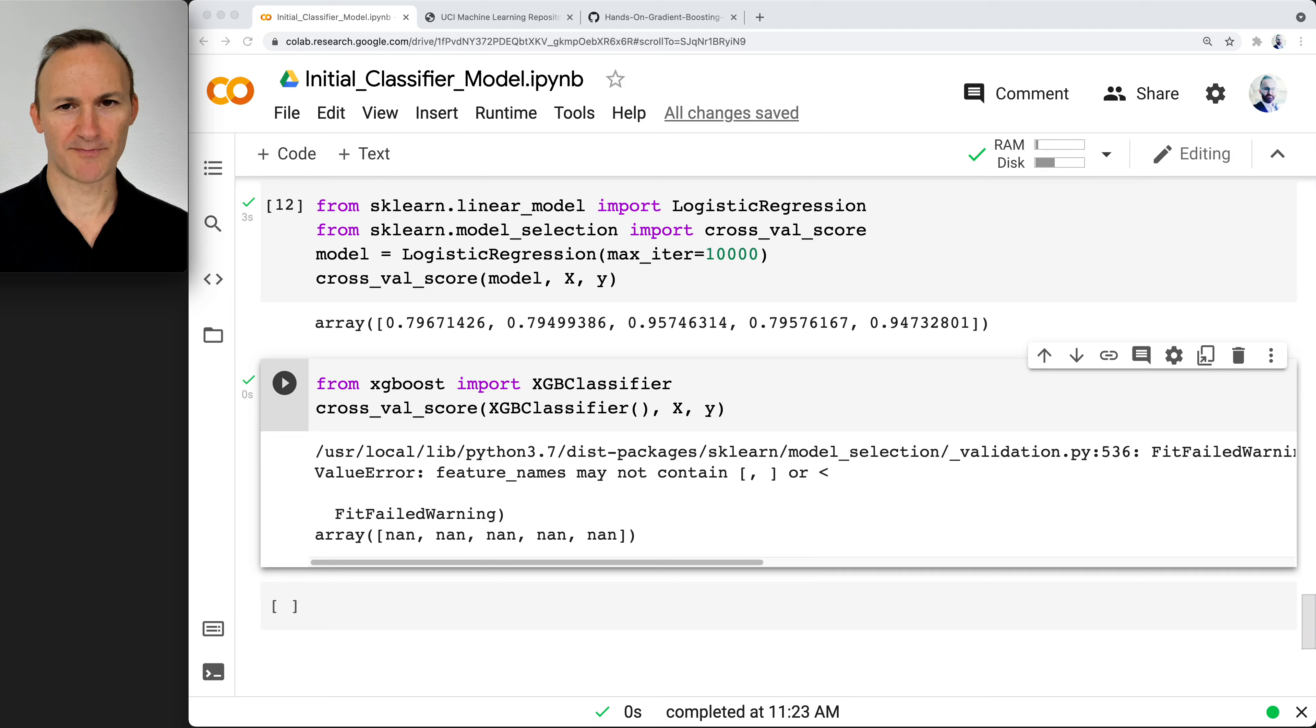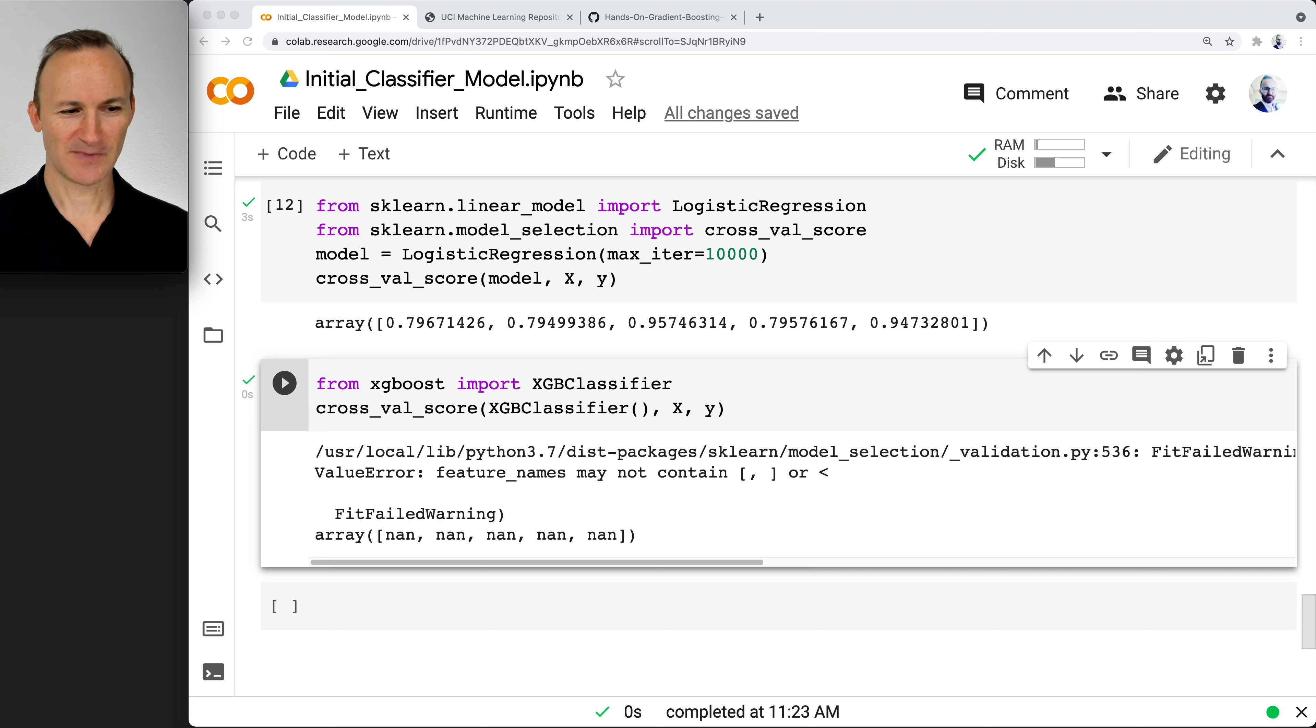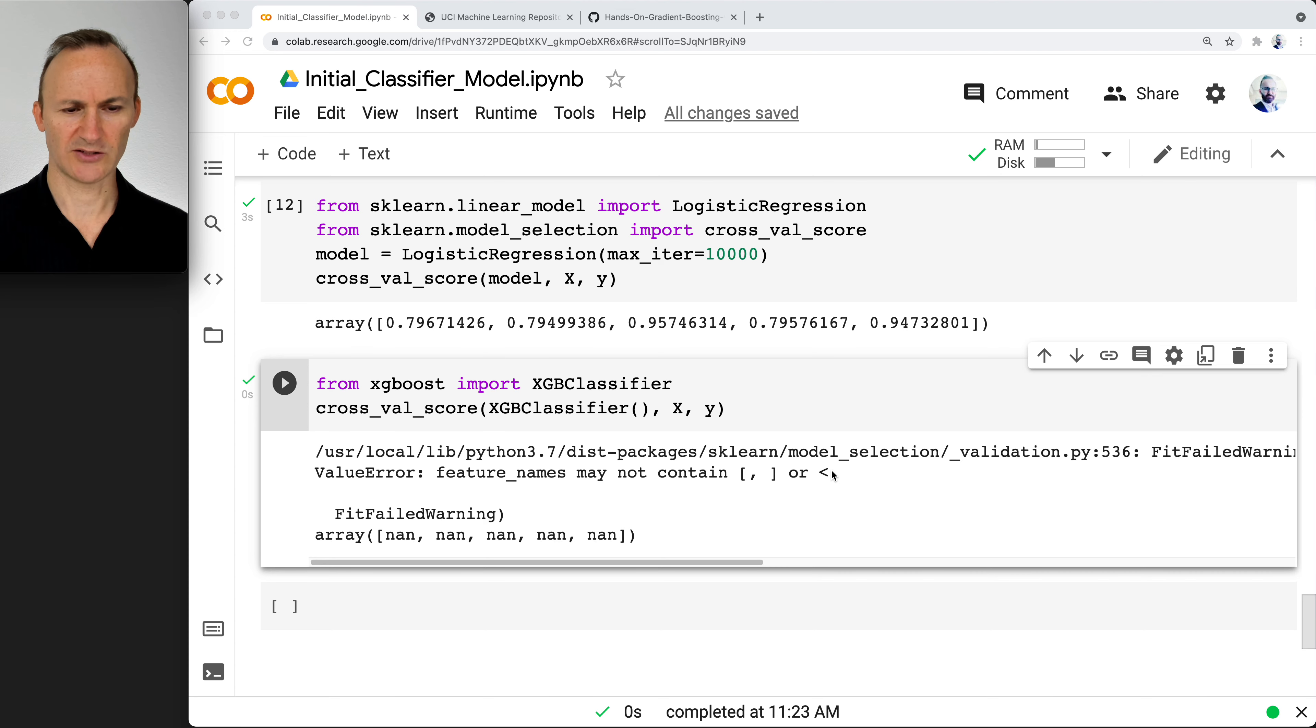Sometimes the best approach when tackling errors is to actually read them. Sometimes they make sense, sometimes they don't. 'Feature names may not contain either of these two'—it's interesting that XGBoost has that.